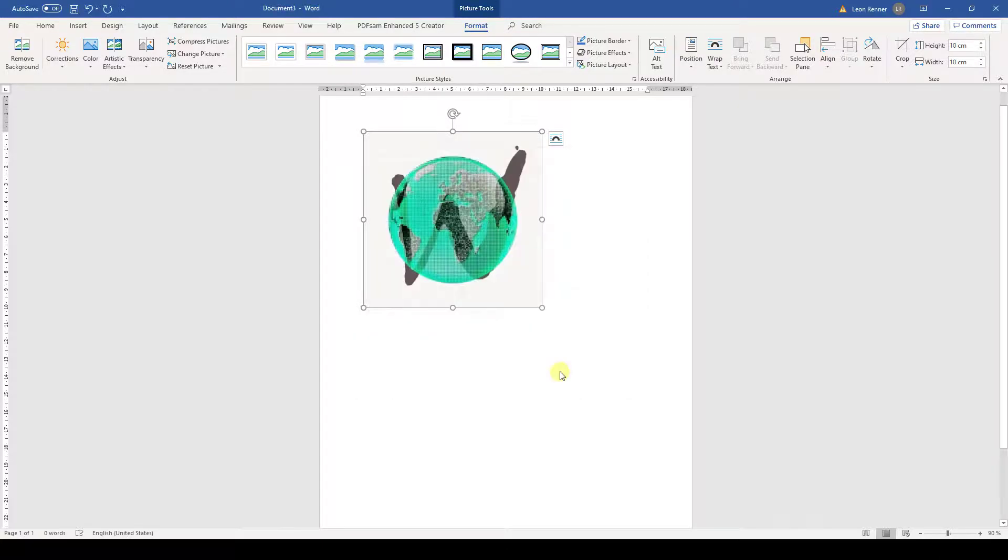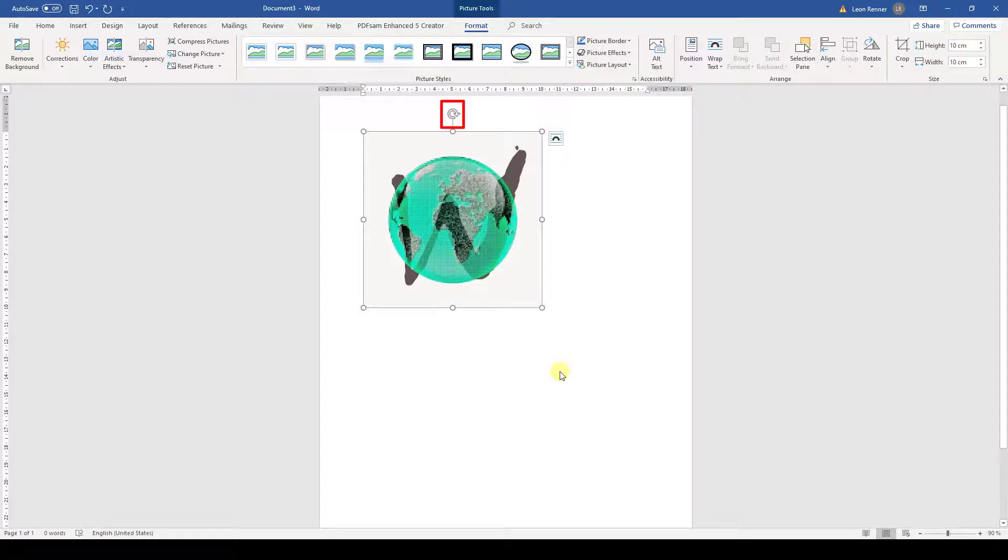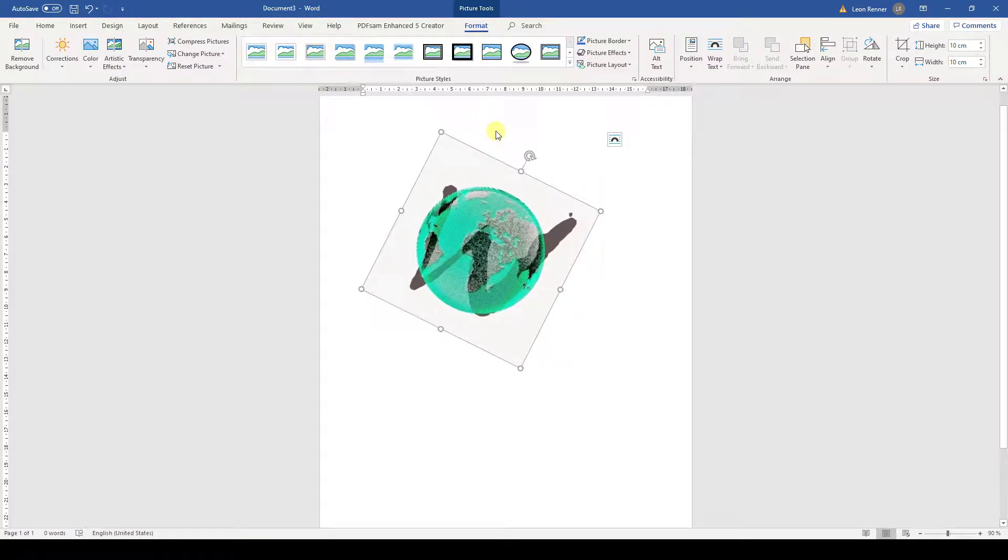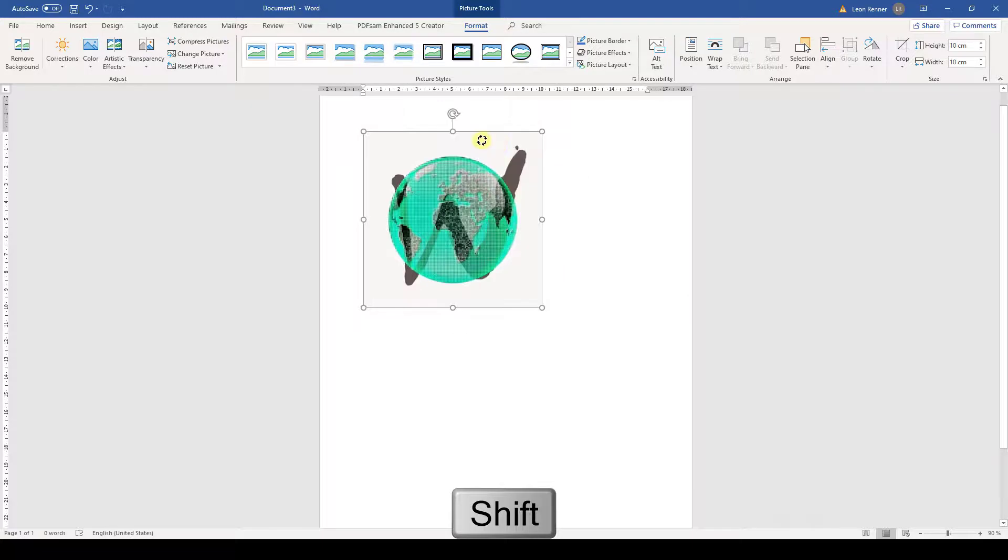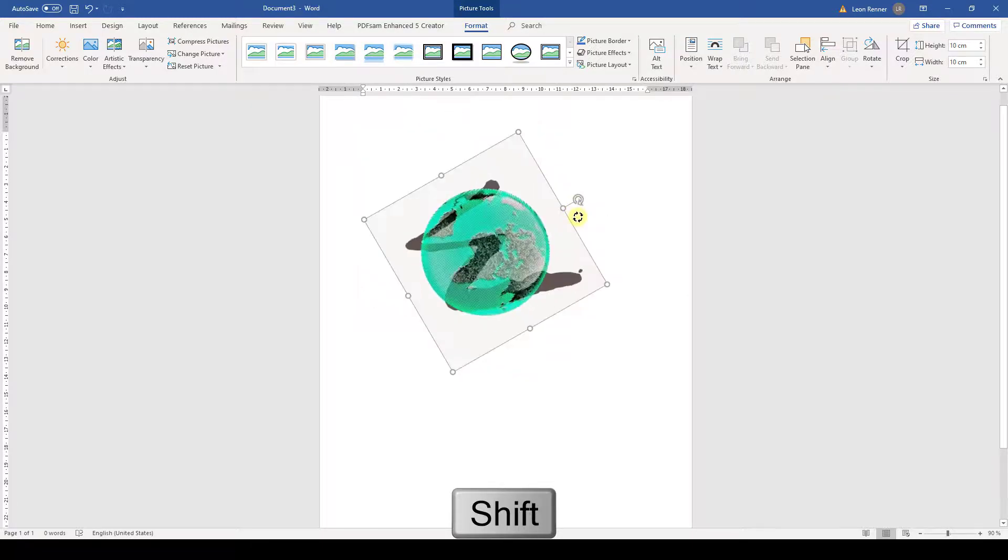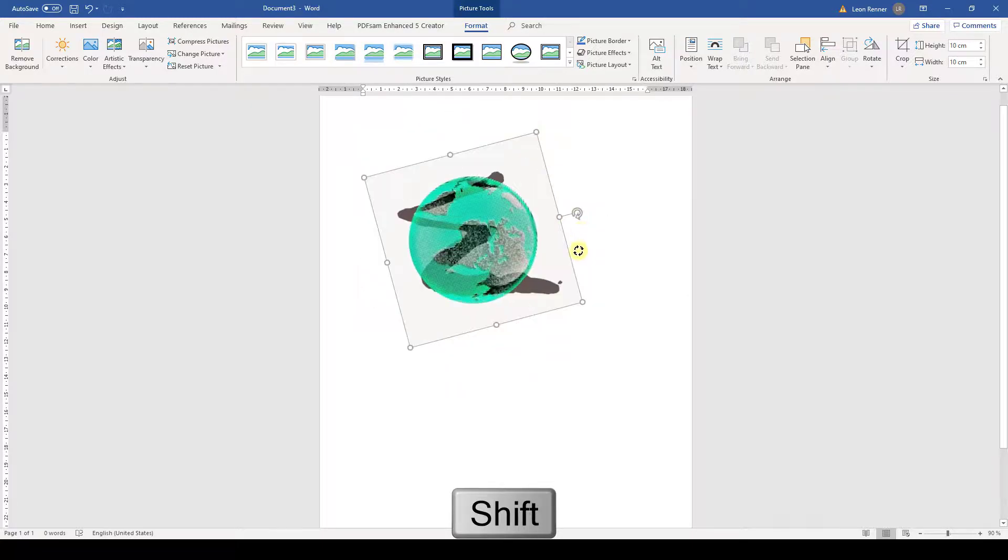Another thing that I want to show you is how we can rotate a picture. When the picture is selected, there is a round arrow at the top of the picture. When we drag this arrow, we can rotate the image. When we hold the Shift key down while dragging the round arrow, we can rotate the image in 15 degrees steps.